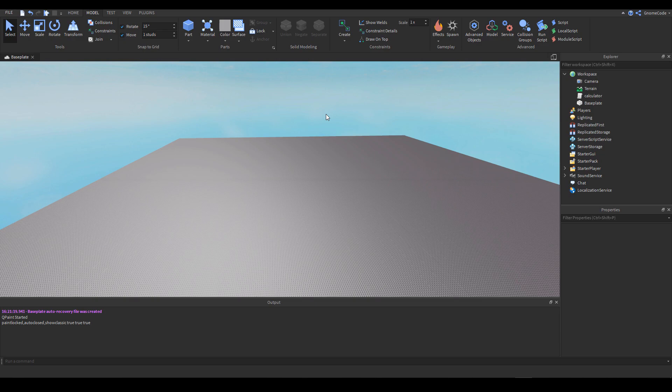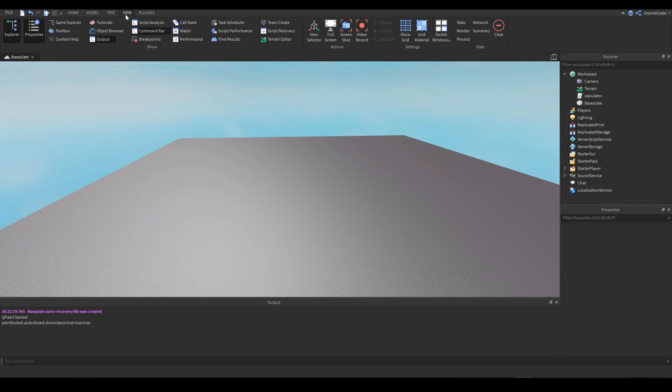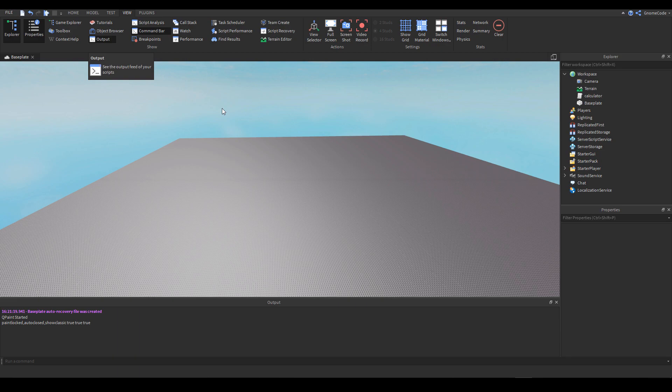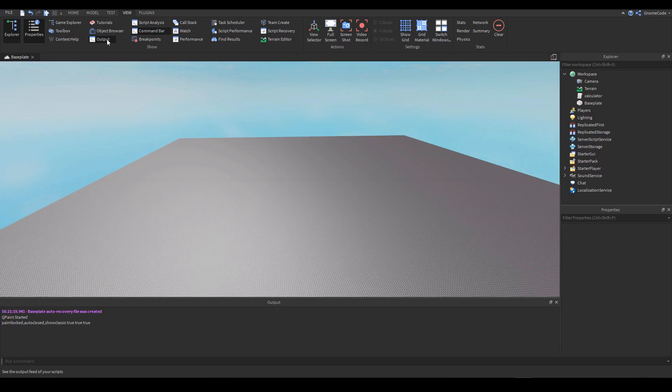So without further ado let's get into tip number one which is doing the output display. Now if you don't know how to do this you simply go on to the view tab and there's all these things we can display, most of them we really don't need to worry about, but output down here you can see I already have it enabled but if I click it will disappear and if I click again it will reappear.